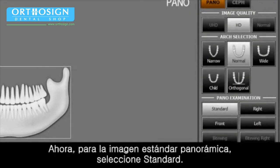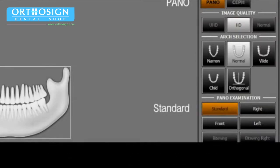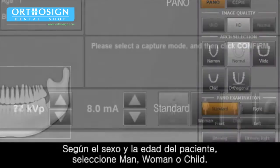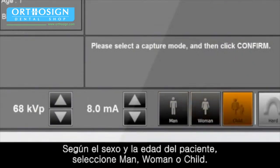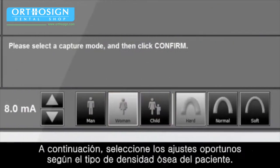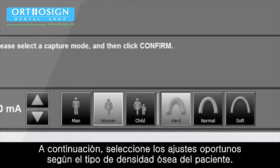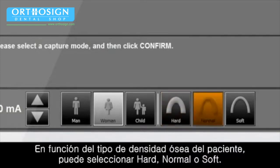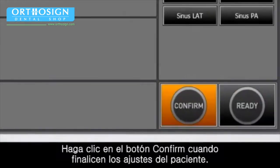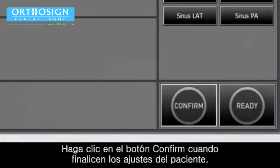Go to Pano Examination and select ROI. For the panorama standard image capture, please select Standard. According to the patient's gender and age, select Man, Woman, or Child. Next, please select the appropriate setting for the patient's bone density type. Depending on bone density type, you can select Hard, Normal, or Soft. Click the Confirm button when the patient setting is completed.